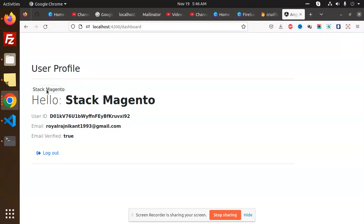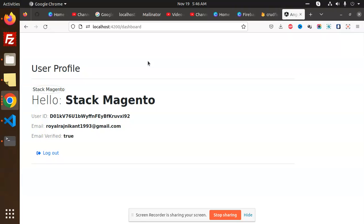You can see that Hello Stack Magento - email verified, login, logout, everything is there. This is how to log in. The issue is resolved that we were facing.